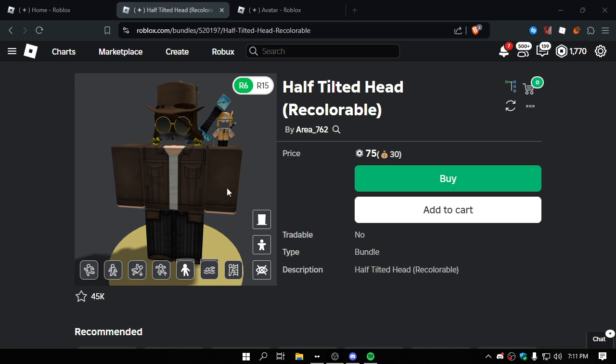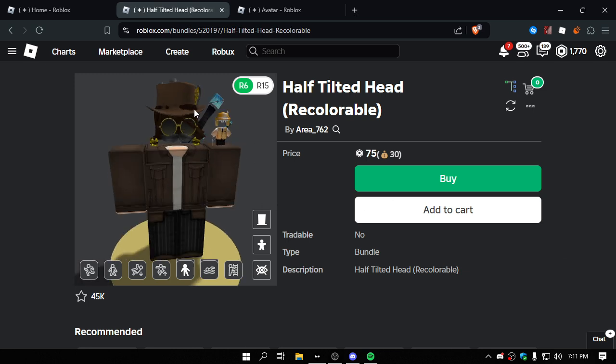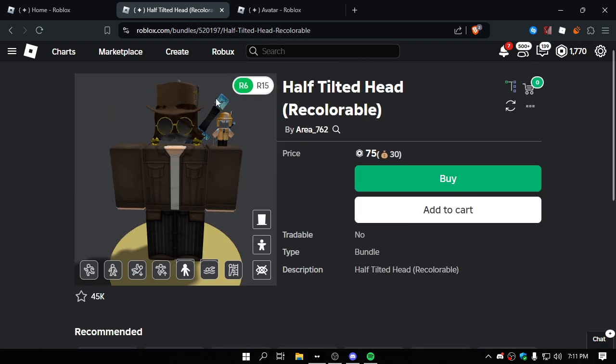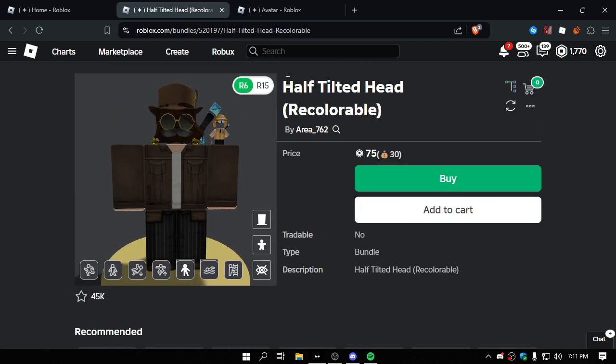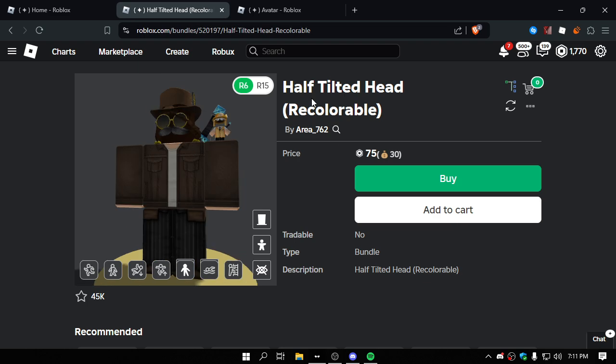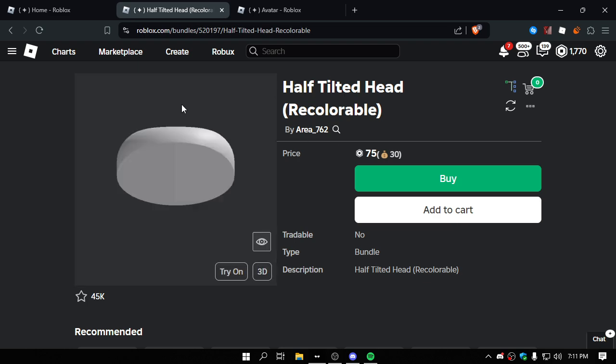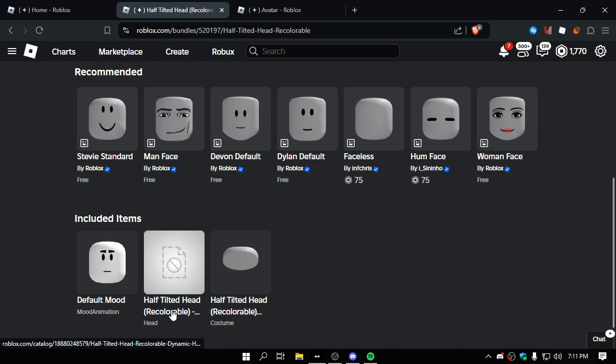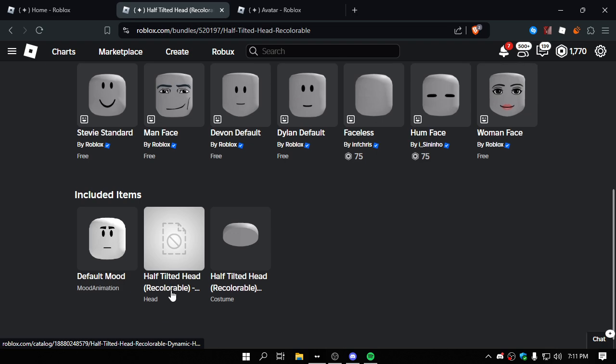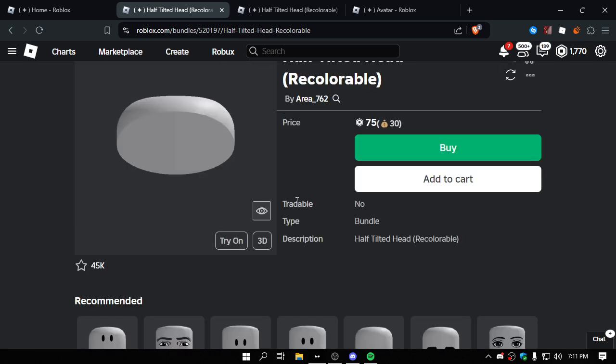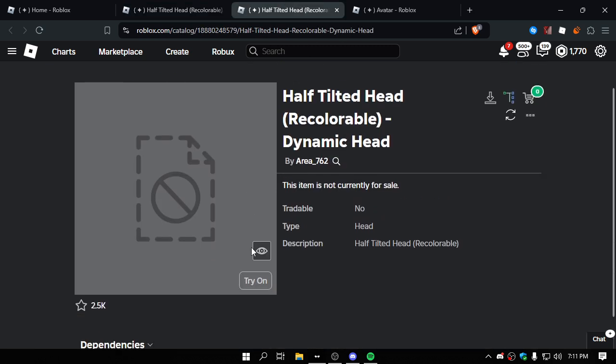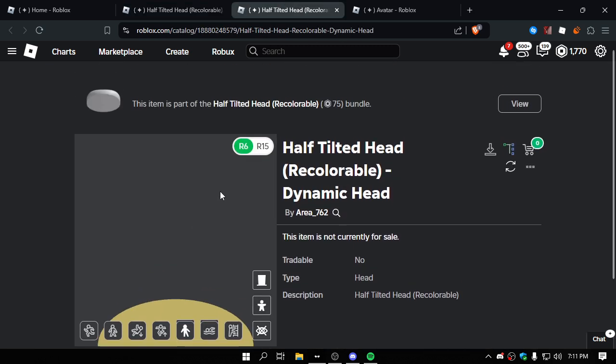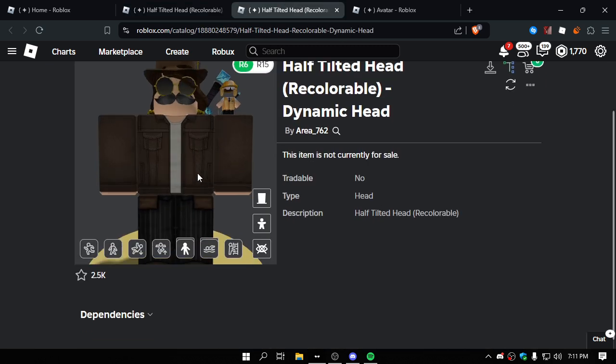Hey guys, look at this. I just saw this and I was like, why is this invisible? This head, this is a fake headless. Obviously Half Tilted Head Recolorable. The head part down here, it's a little deleted.